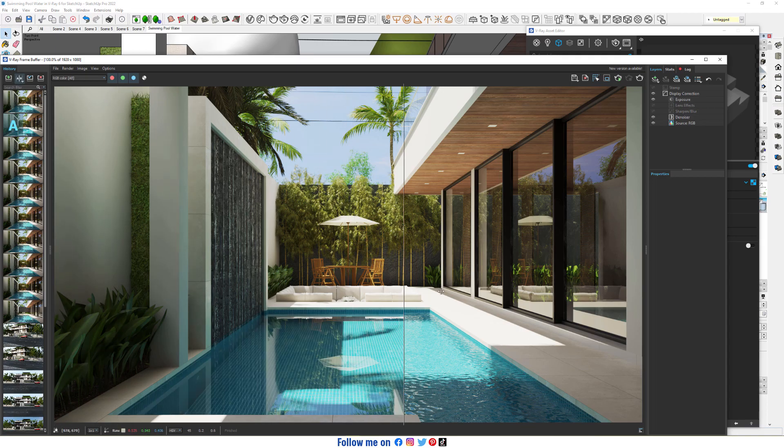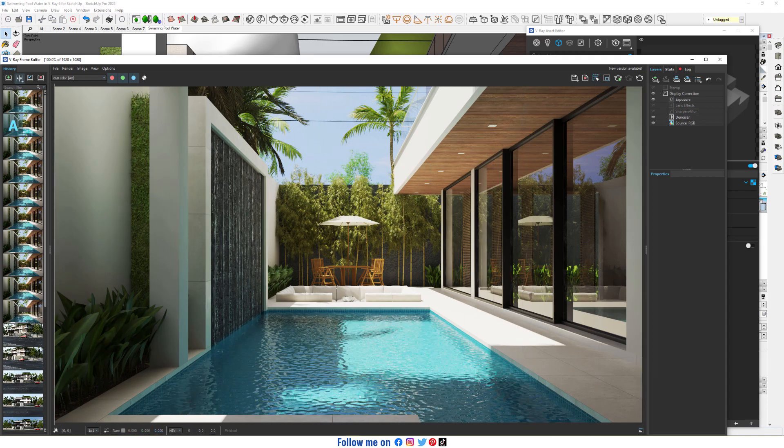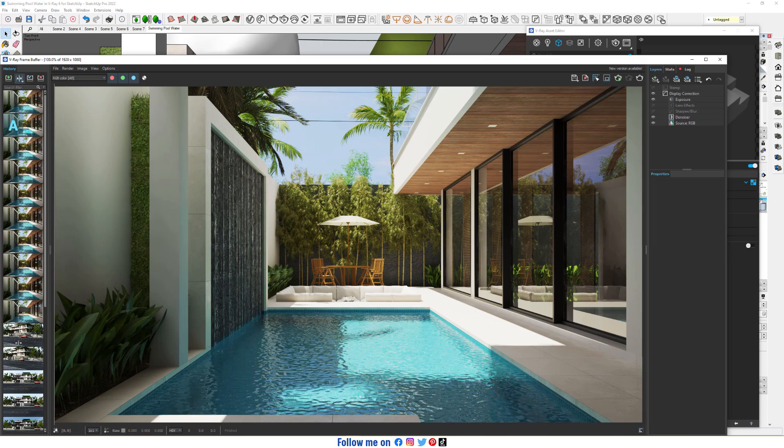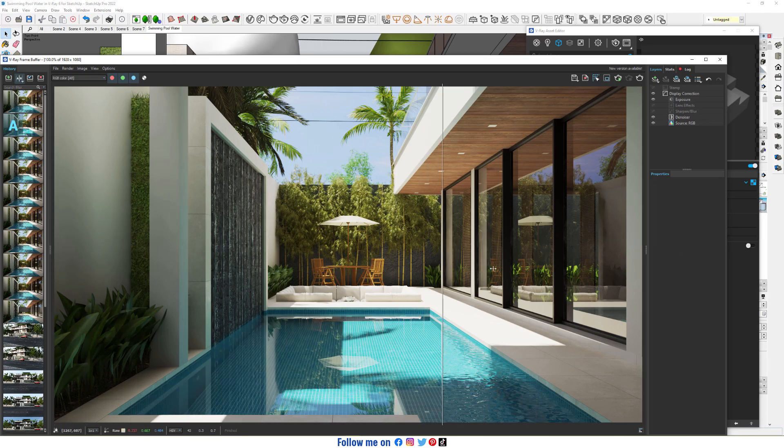In this video, we'll talk about how to create swimming pool water in V-Ray for SketchUp.